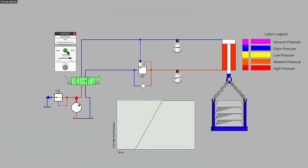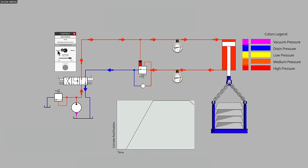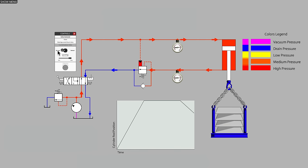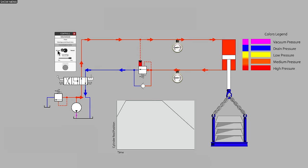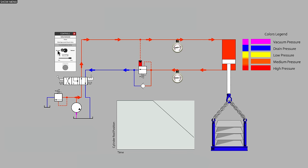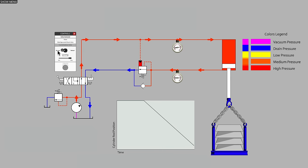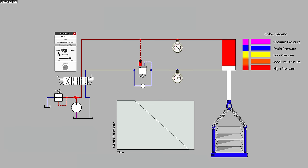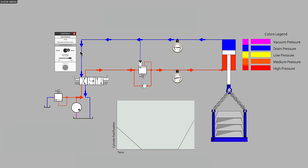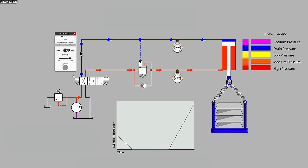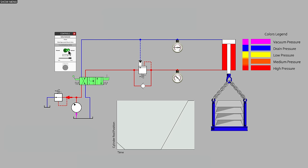It may not surprise you to find out that many manufacturers of counterbalance valves also refer to them as motion control valves or over-center valves. The counterbalance valve prevents a runaway and still allows for production rate cylinder speeds to take place.